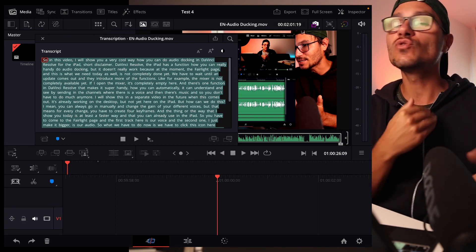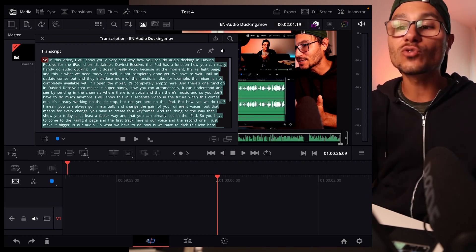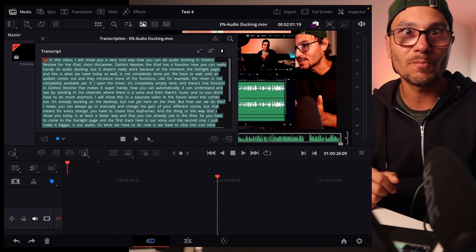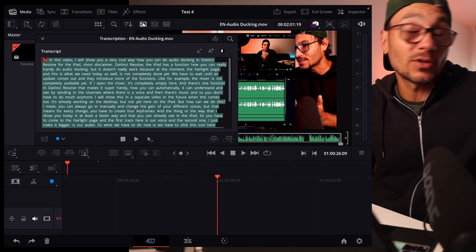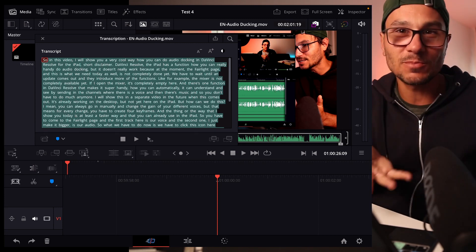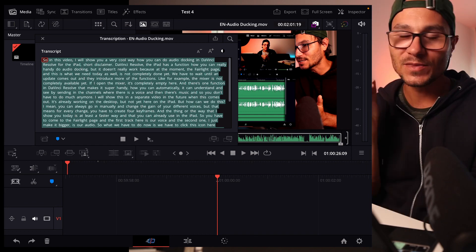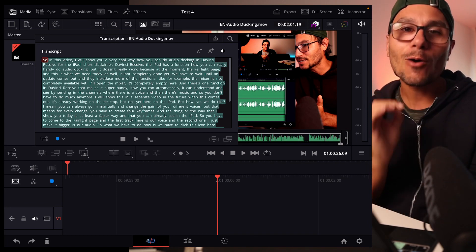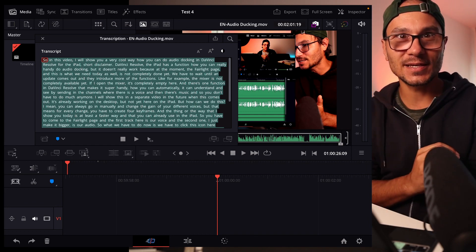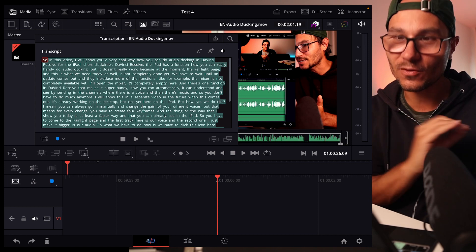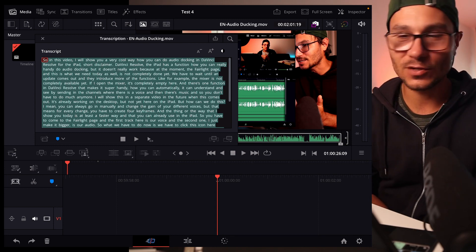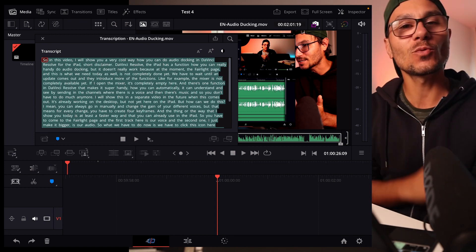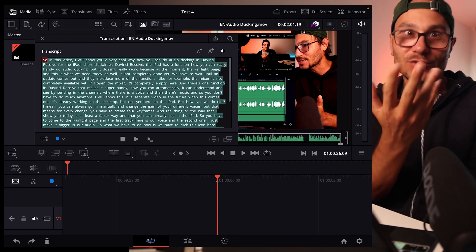So whenever there is a new language pack or someone figures out how to make this for a different language, maybe it's easy, maybe not. I don't know. If maybe you know something, please let me know in the comments. But the point is how powerful this is in the hands of all of us here with DaVinci Resolve for the iPad.